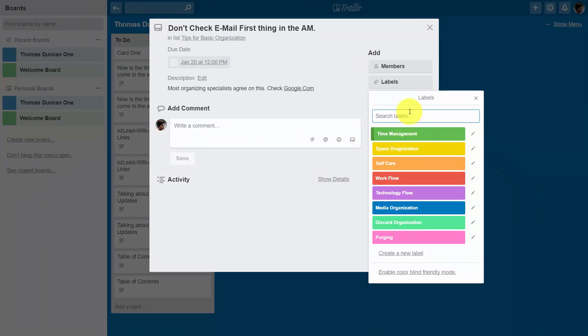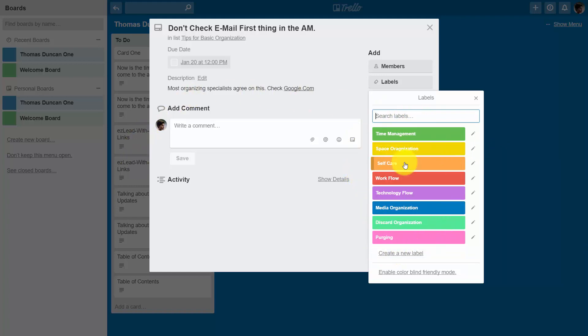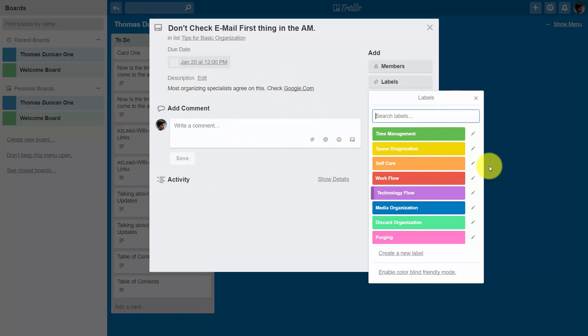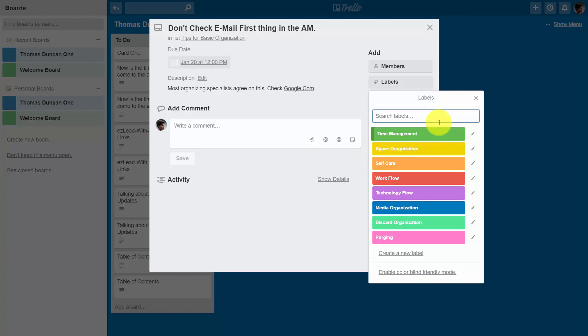And just so that you'll know, these labels are going to be available throughout all of our boards. So we're going to be able to use these labels on any card inside of any list inside of this board that we're in right now. Now, if we were to go and search another board available to us, we would find that these labels would not be available. So what we're going to do is we're going to check the labels that are going to be associated with this particular card.